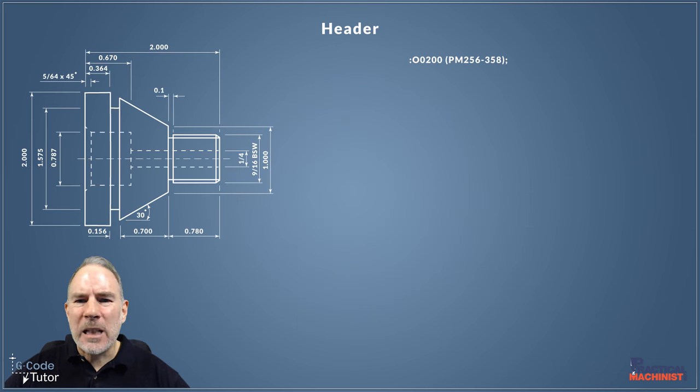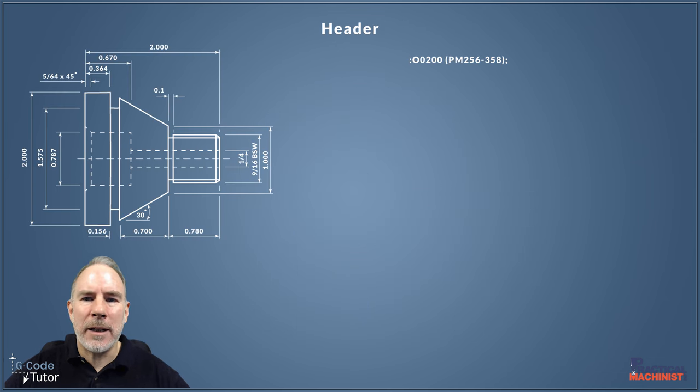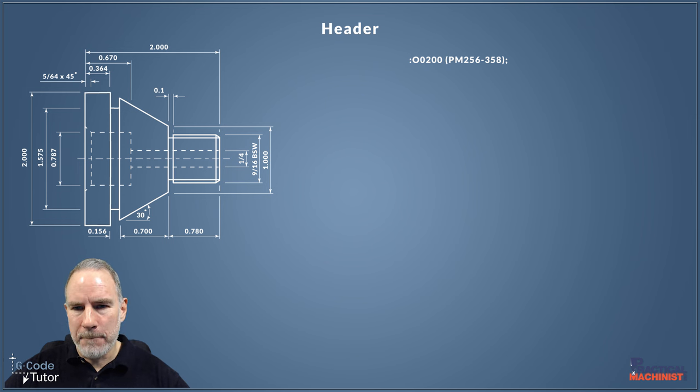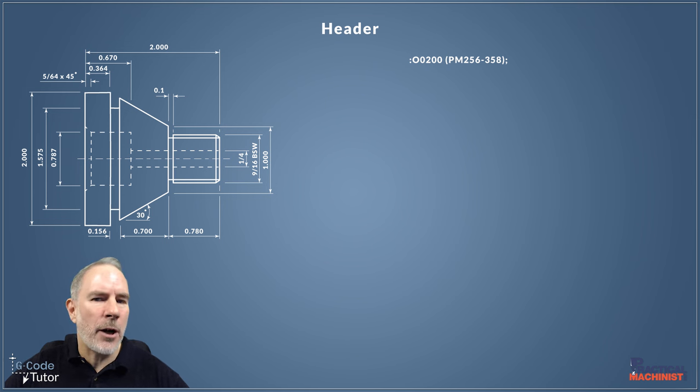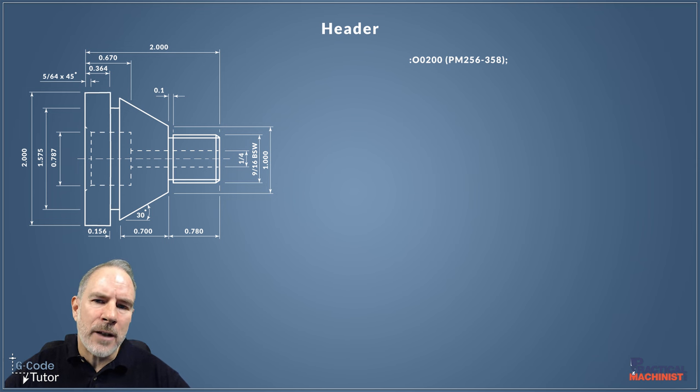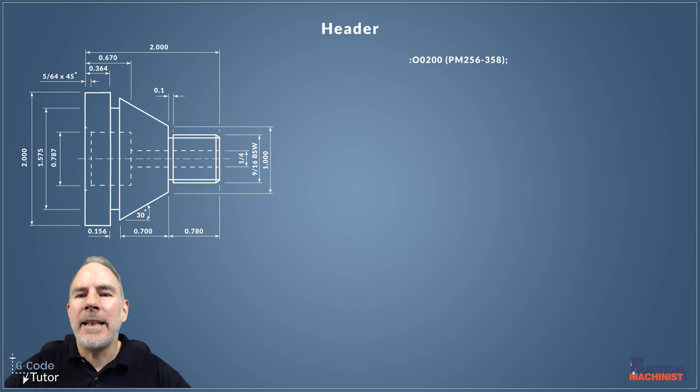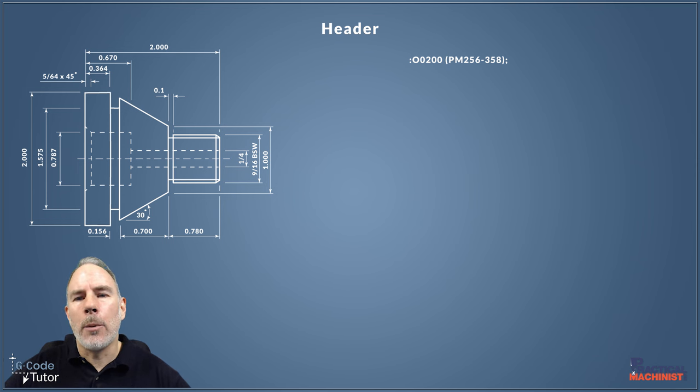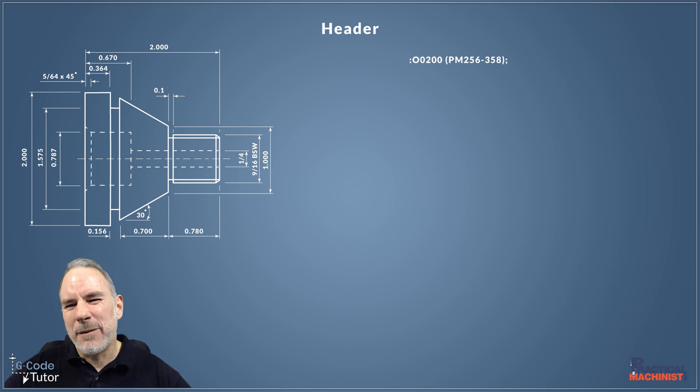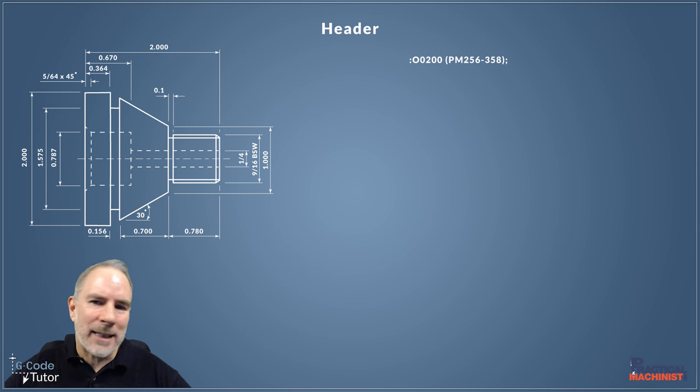I always start off my header with the program number and then the part number. Our O0200 here is our program number. Note that the first number there is actually a letter O and not a number zero. In operator's notes we're going to pop in the part number and finish with an end of block, which is that semicolon.